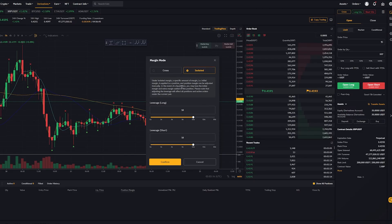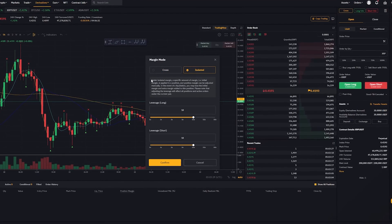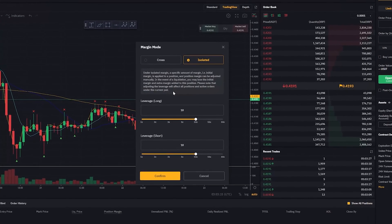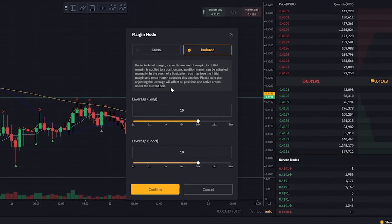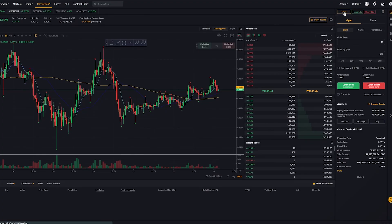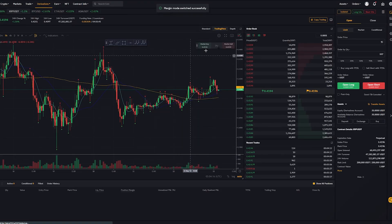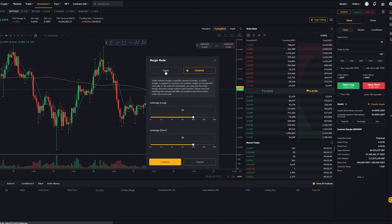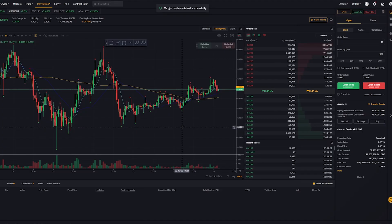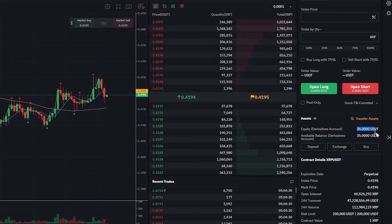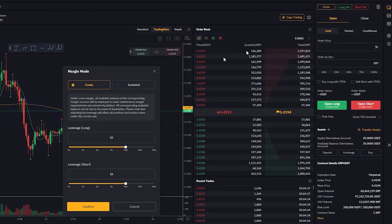In this class we want to go over what it actually means to trade on cross leverage and to trade with isolated leverage. This is very simple — you can find a brief description of each, but the best way to learn is to actually place a trade and explain how everything works. To get started, click on cross leverage. If you recall in our previous class we calculated leverage. To really understand what is happening here, we need to look at our balance — we've deposited 35 dollars — so let's take a position to understand the difference between cross and isolated.